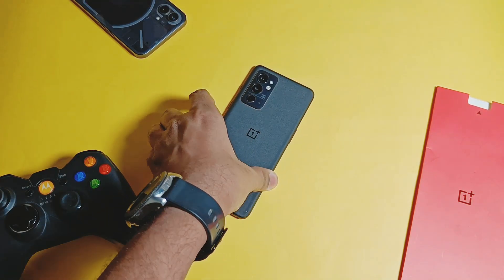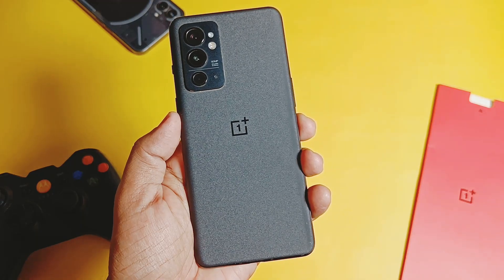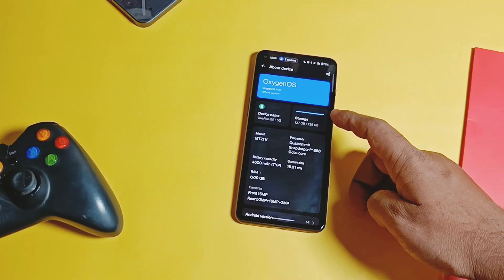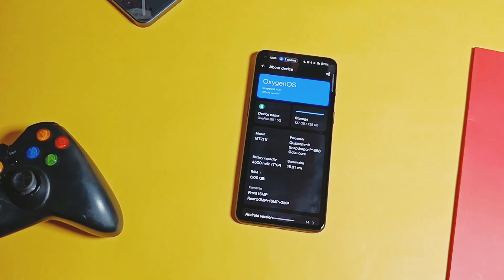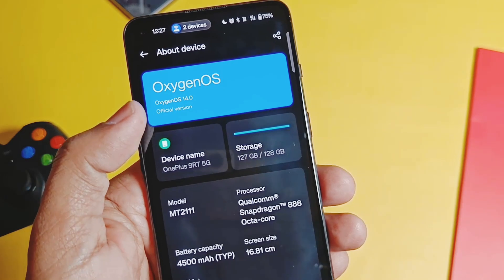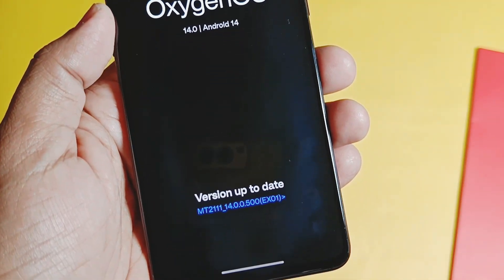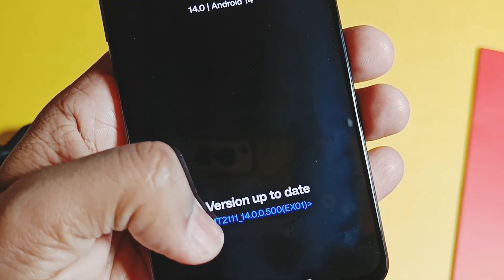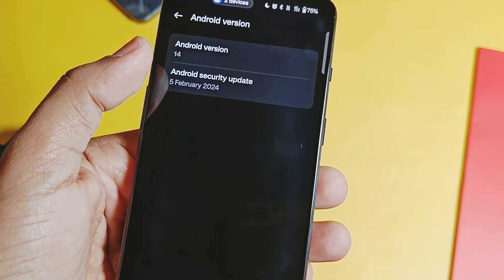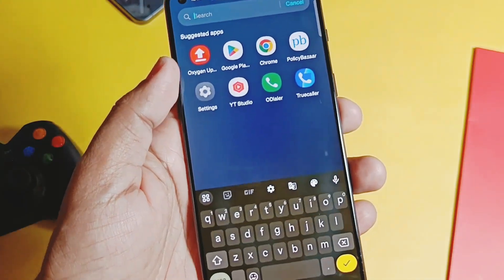Hey, what's up guys, welcome back - you are watching Faru Take. This is my OnePlus 9RT. I am using the OxygenOS 14 version V500 on it from the last one month. It shipped with the 14 stable build, but today I got the news that OnePlus started to roll out the new OxygenOS 14 AX01 V600 OTA for this device.